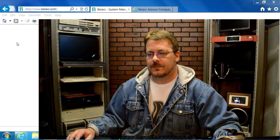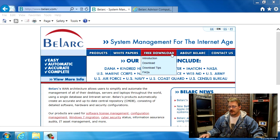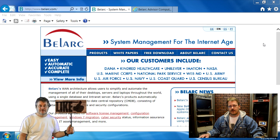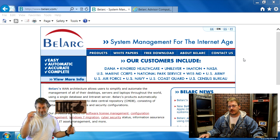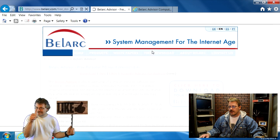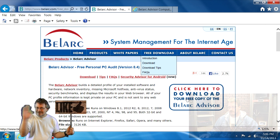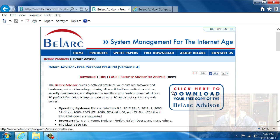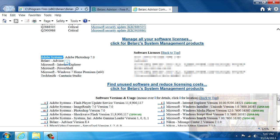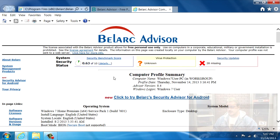Here we are at my computer and I've brought up the Belarc website — it's bellarc.com. This tool is completely free for personal private use. If you're going to be making profit or using it for corporate use, you'll have to buy a copy. Here's the free download button that you can click, and then you can go ahead and download and install it. Installing the program is rather straightforward with no surprises, so I won't go into it. But I will show you how it looks after it makes your report. When you run it after installing, it makes a report and opens it in your web browser — in my case, Internet Explorer.